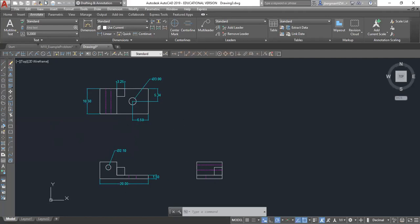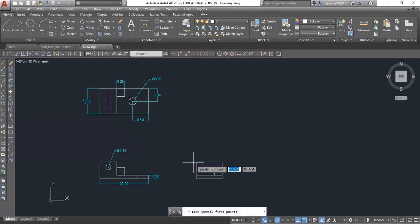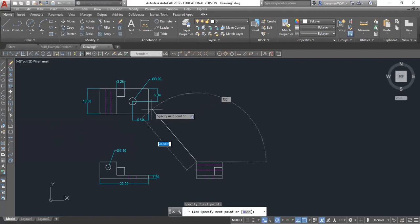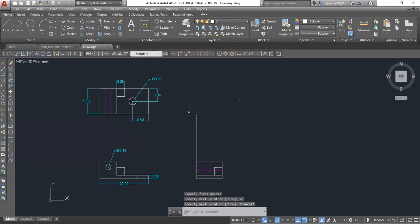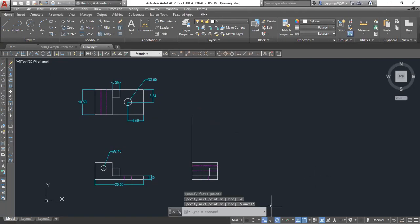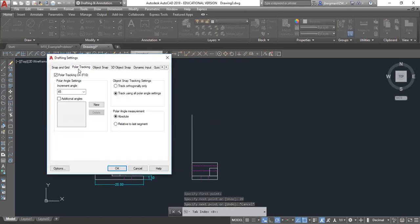The first thing I'm going to do is draw a line for where I'm going to start my oblique view. I'll draw it up 20, because everything I have is 20 inches away from each other. Then I'm going to go down to my status bar, right click, and go to snap settings. I'm going to go to polar tracking, turn this on — make sure there's a check mark — and change my angle to 45 degrees.